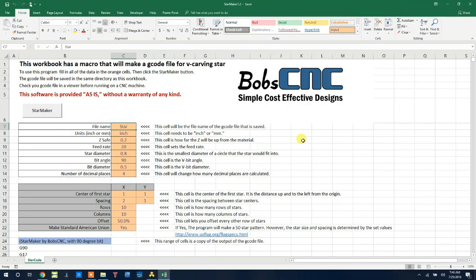Hello, I'm Bob from BobCNC, and I've written a macro in Microsoft Excel that will aid us in making a G-code file for V-carving stars for our CNC machines. This video tutorial will show you how to use this workbook. So let's go ahead and get started.